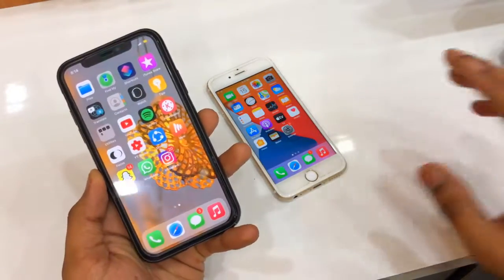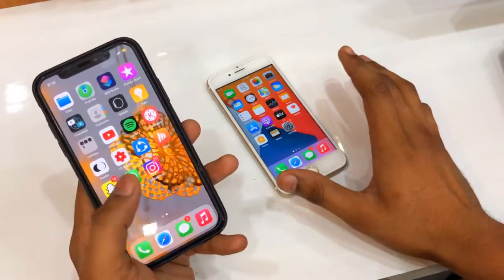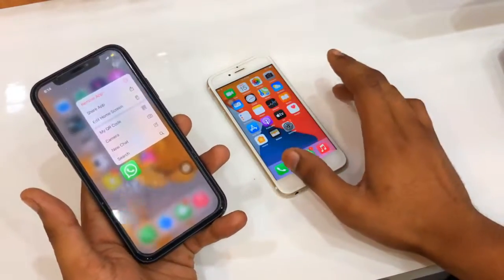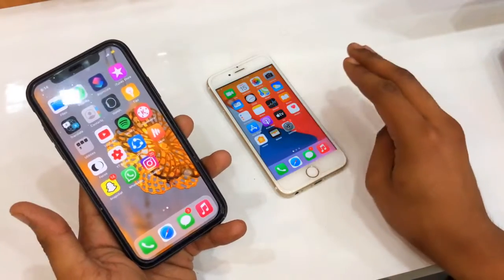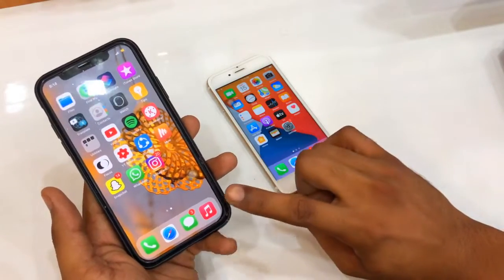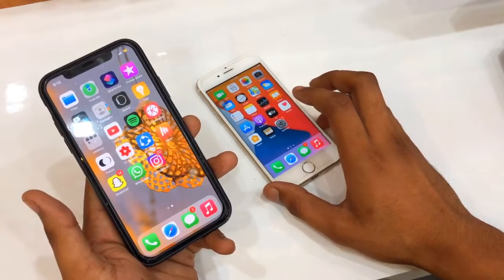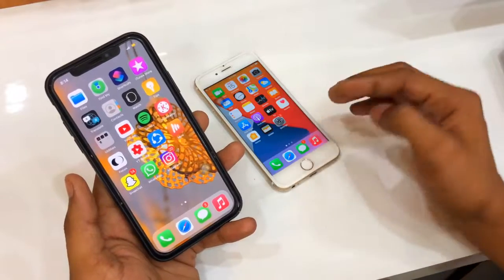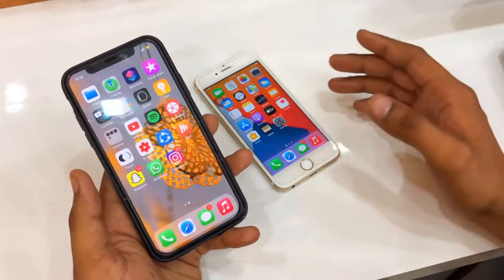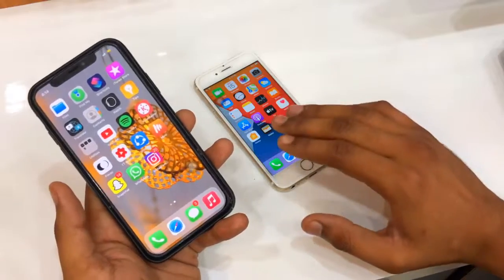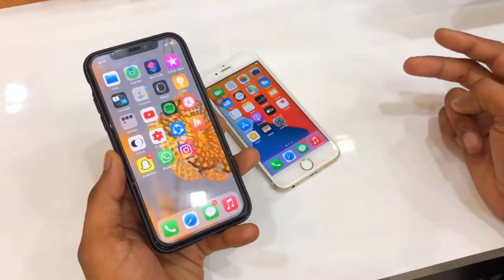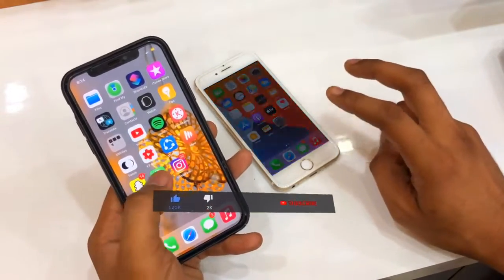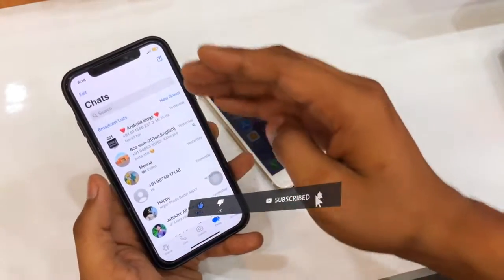Hello guys, welcome back to my YouTube channel. In this video I will show you how we can transfer WhatsApp data from one iPhone to another iPhone using iCloud. We are not covering iPhone to Android today — that requires Windows software and will be shown in another video.